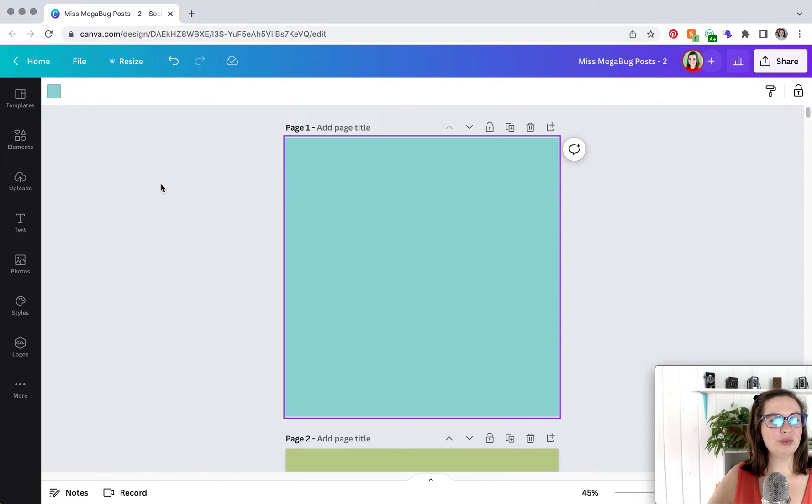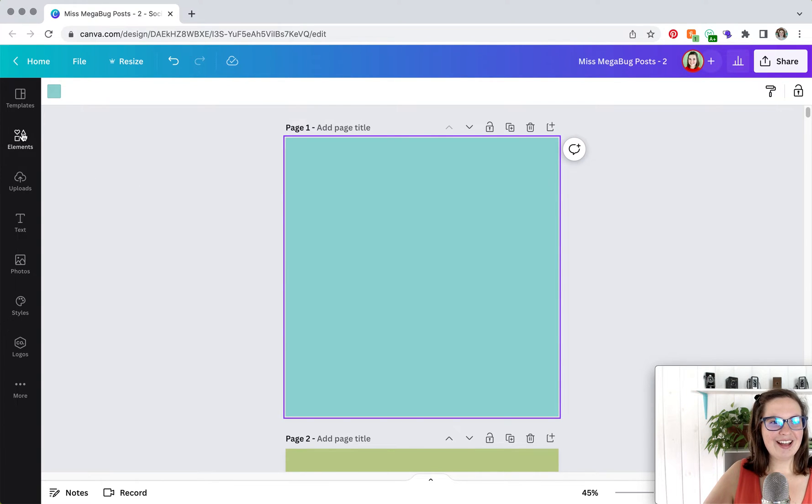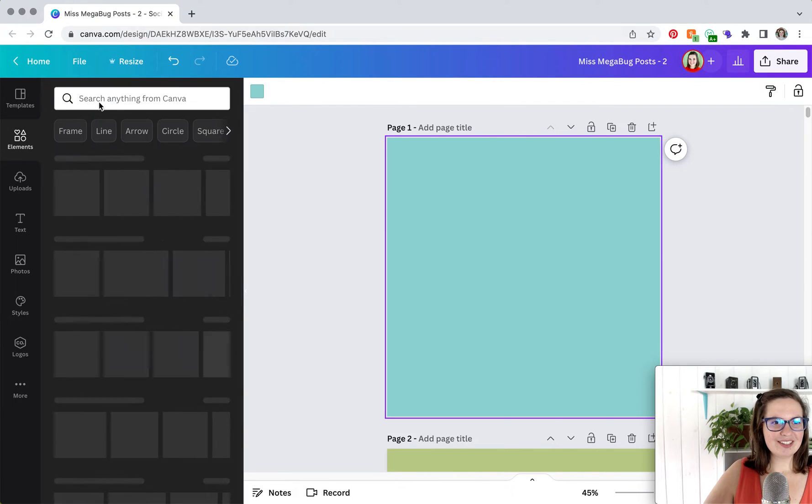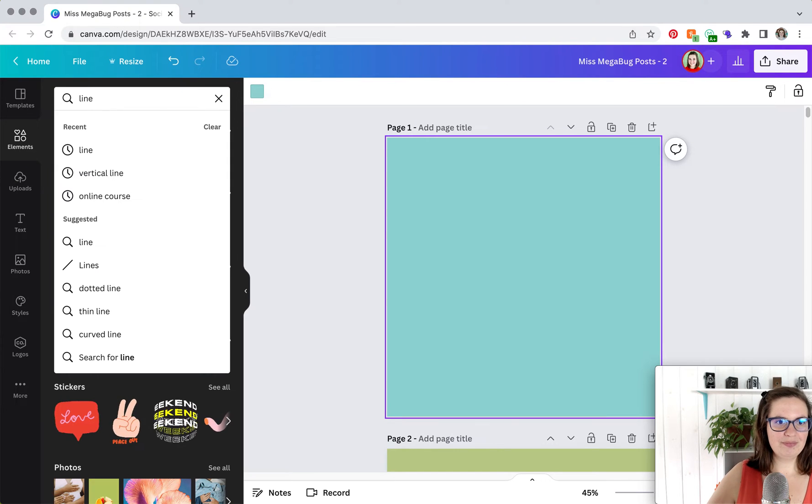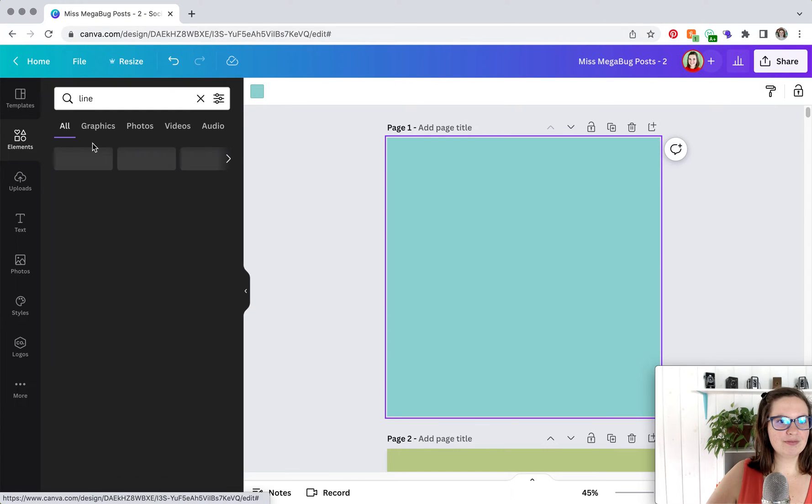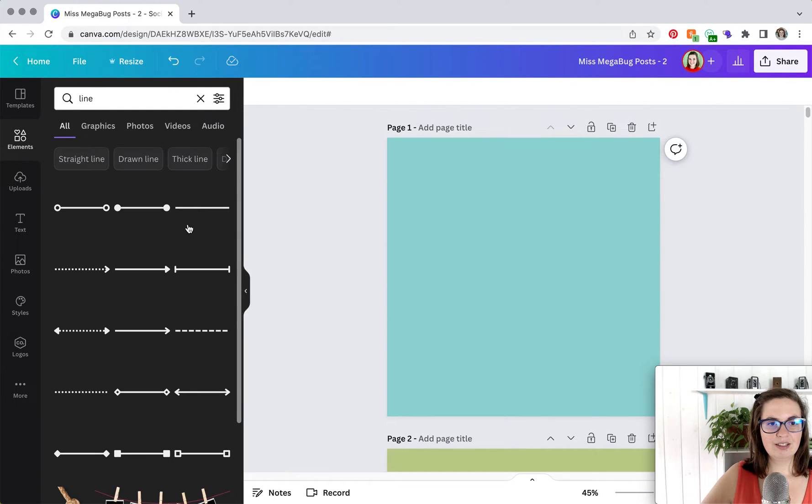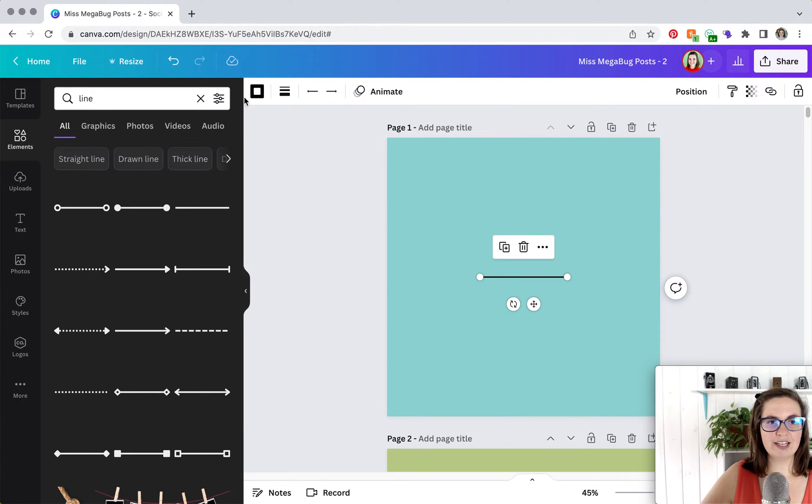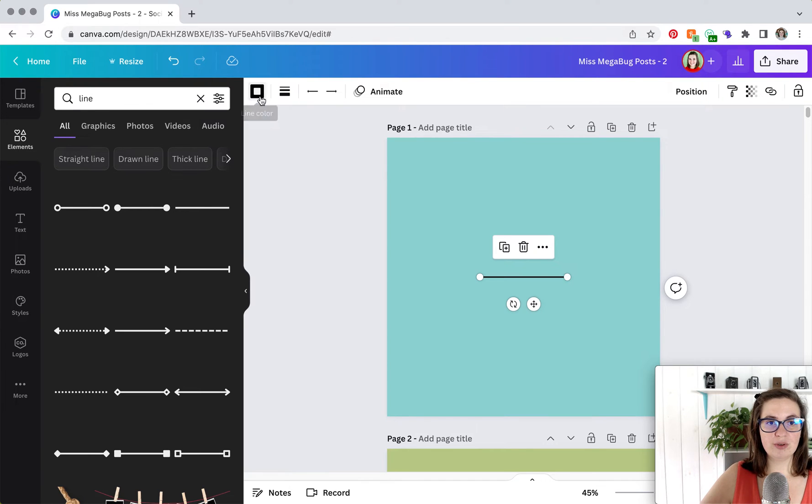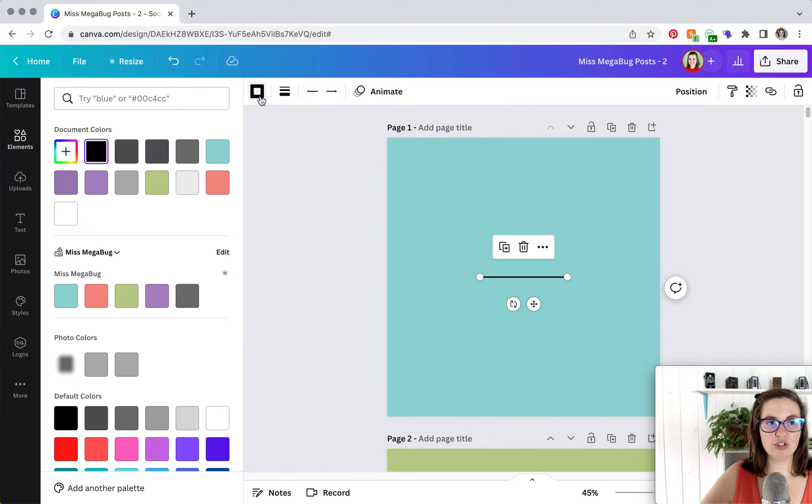Head to elements and then type in line. You'll want to choose this line. If it doesn't show up in this location, keep clicking until you find a line that looks like this and gives you these options. So what these options do is this one allows you to change the line color.